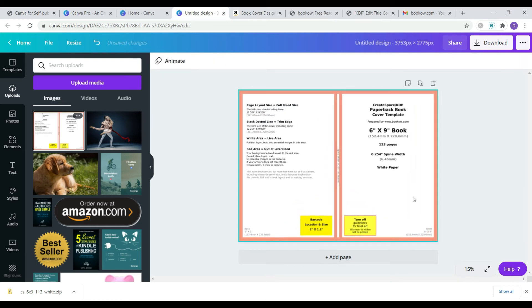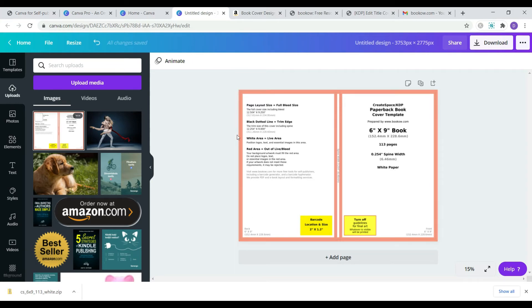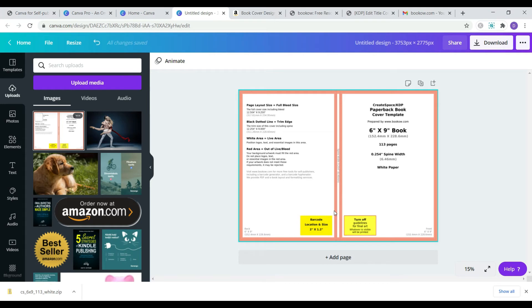Look at the red border there. This is the bleed area. It's an extension of the cover artwork to prevent white unprinted areas around the edges appearing on the final trimmed book. In short, it means that you don't want to place any content here that you don't intend to be trimmed off. Only background can go there.